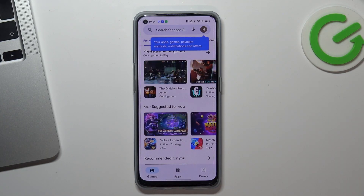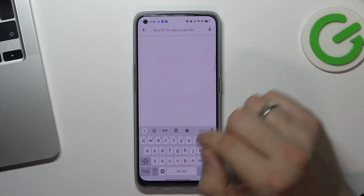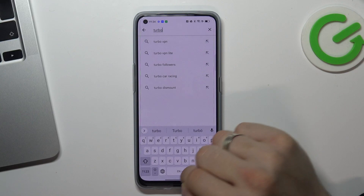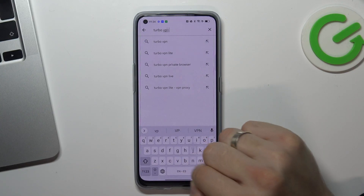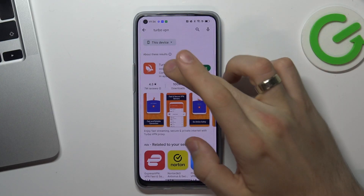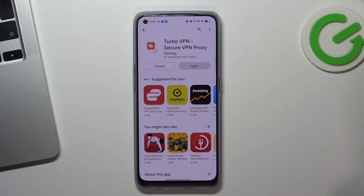Firstly, open the Play Store, then find Turbo VPN, click on it, click install, and wait a while.